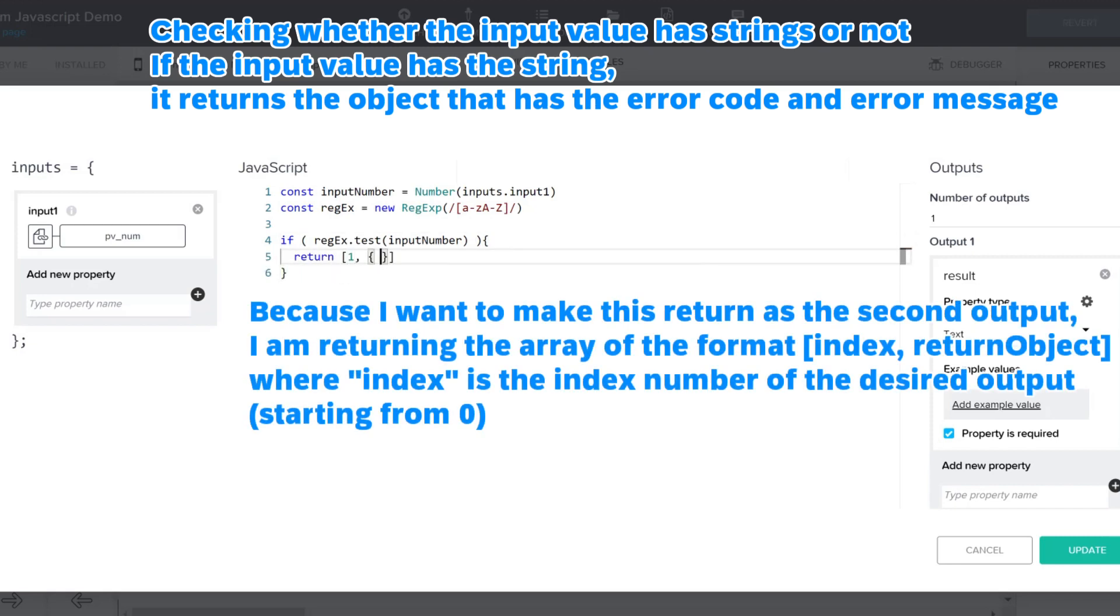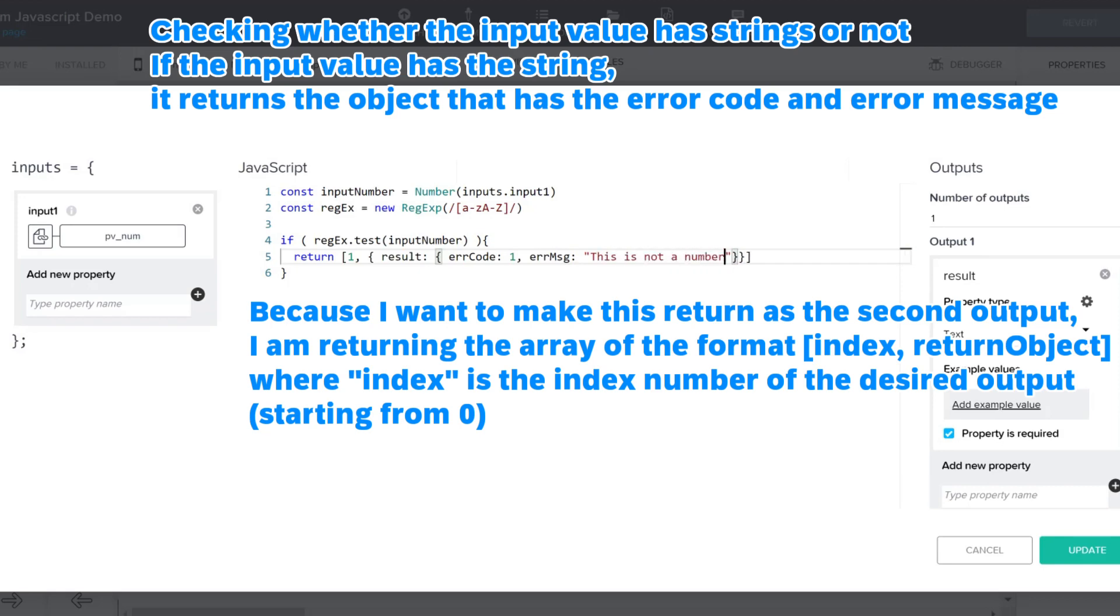Because I want to make this return as the second output, I am returning the array of the format index, return object, where index is the index number of the desired output.